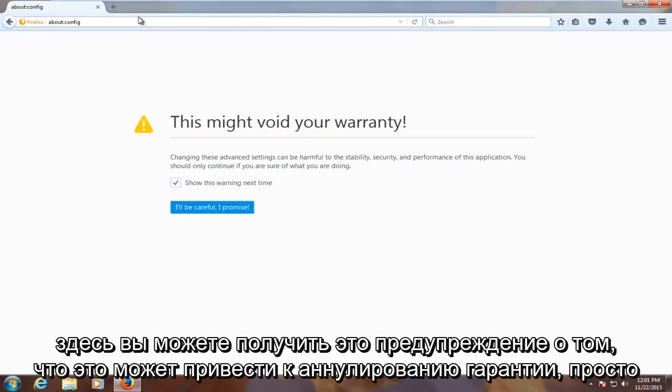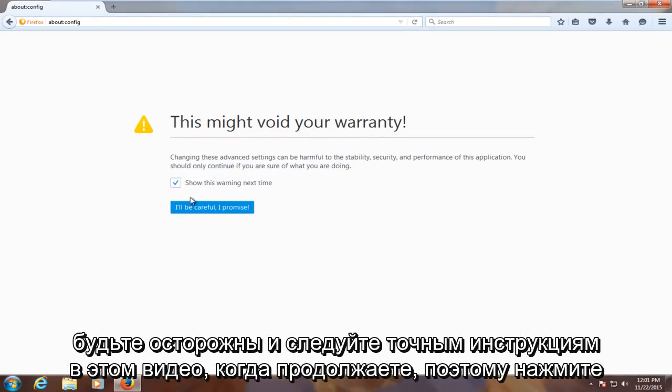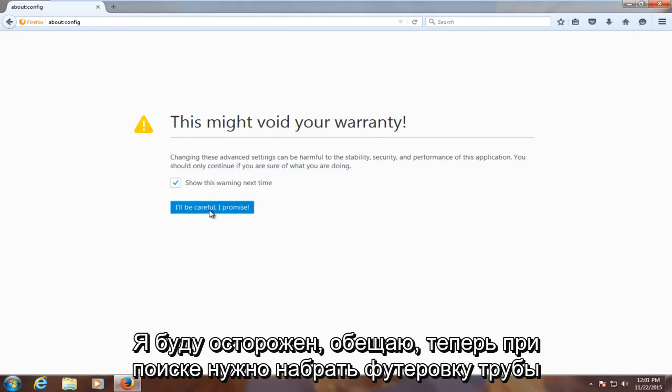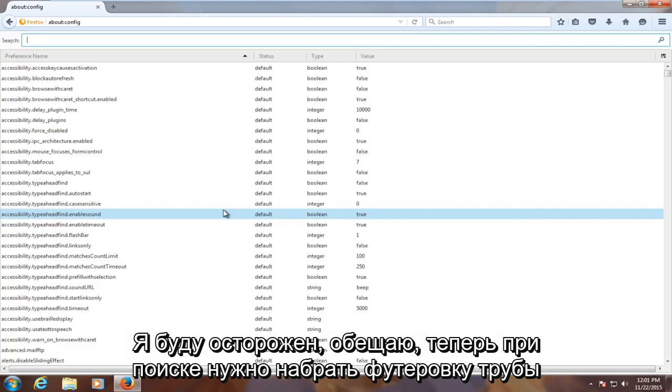You might get this alert here saying this might void your warranty. Just be careful and follow the exact steps in this video when proceeding. So click on 'I'll be careful, I promise.'